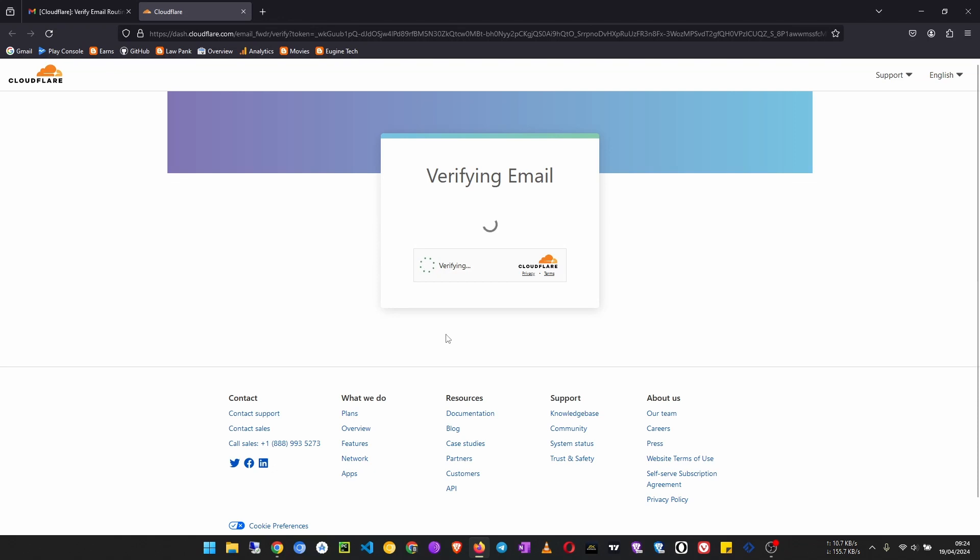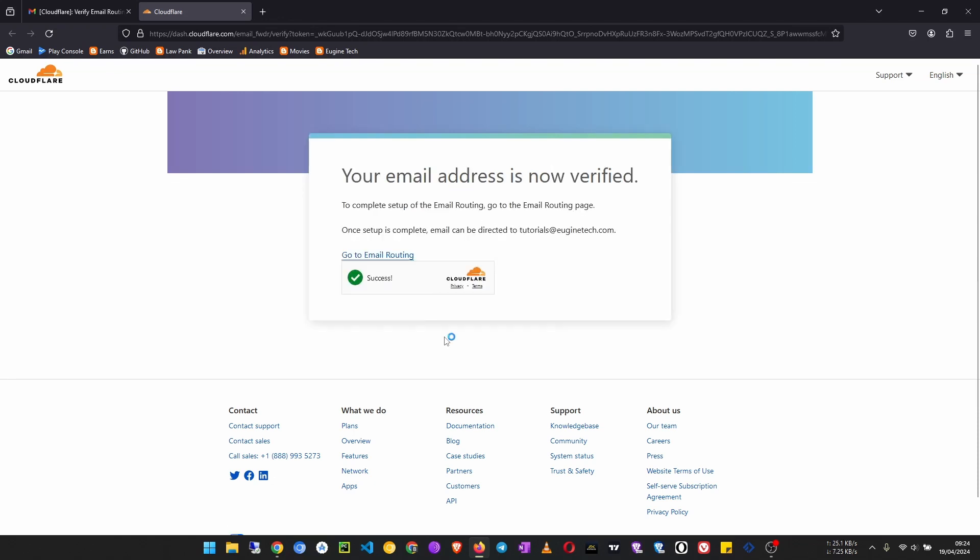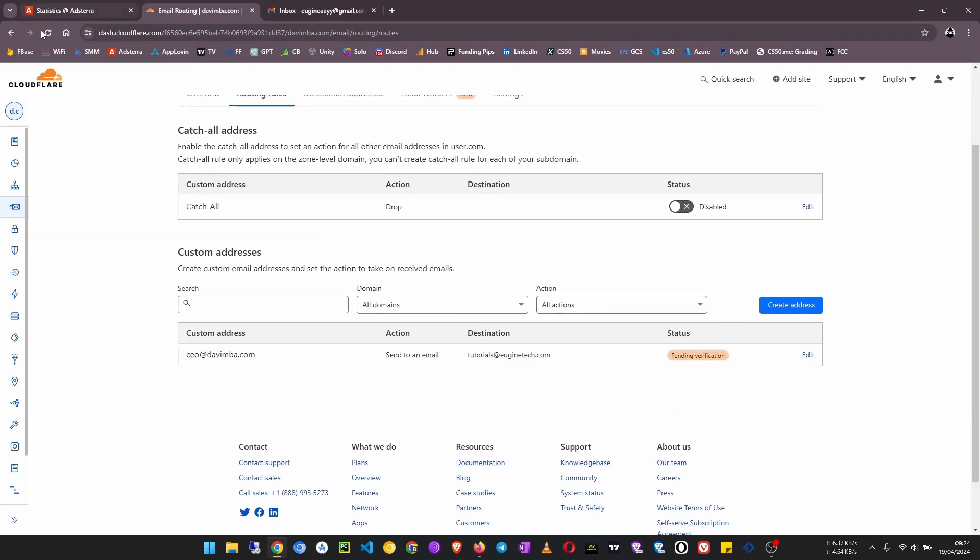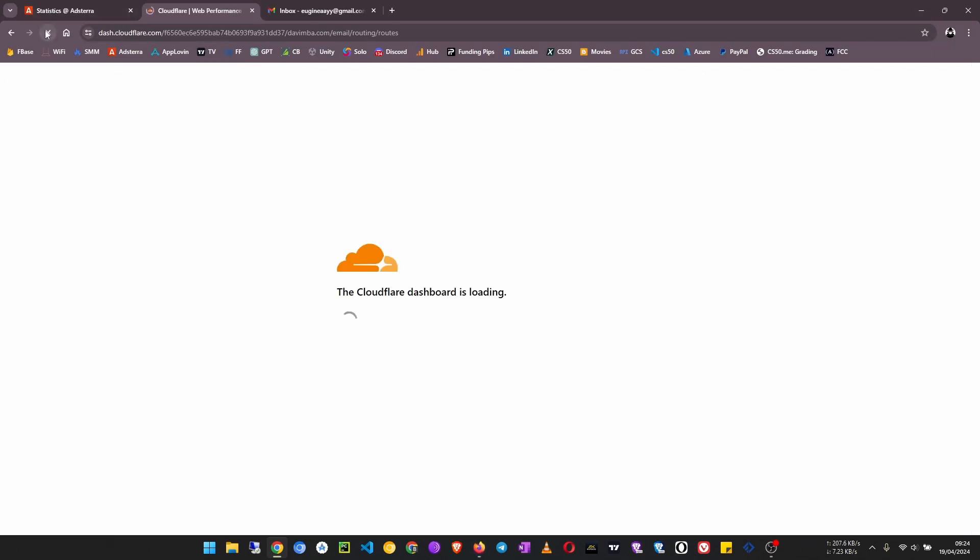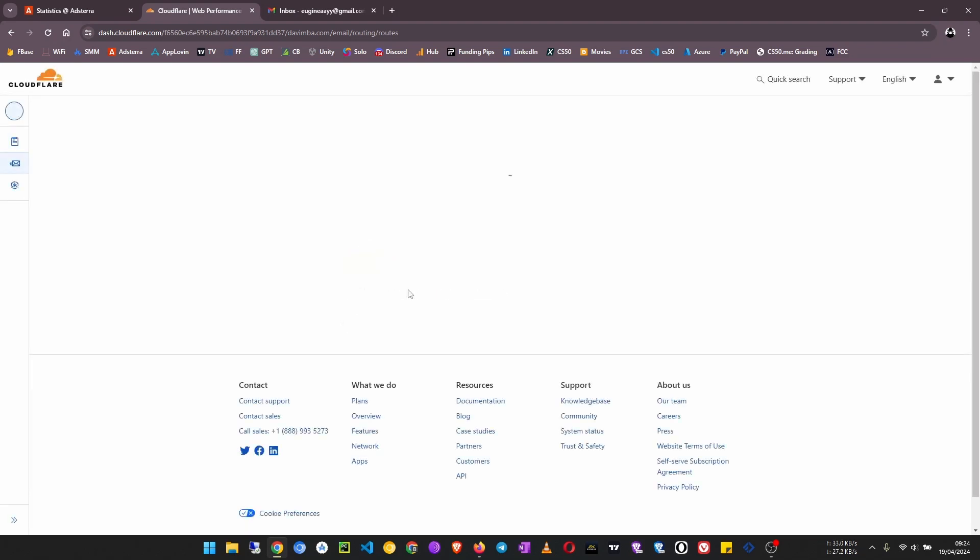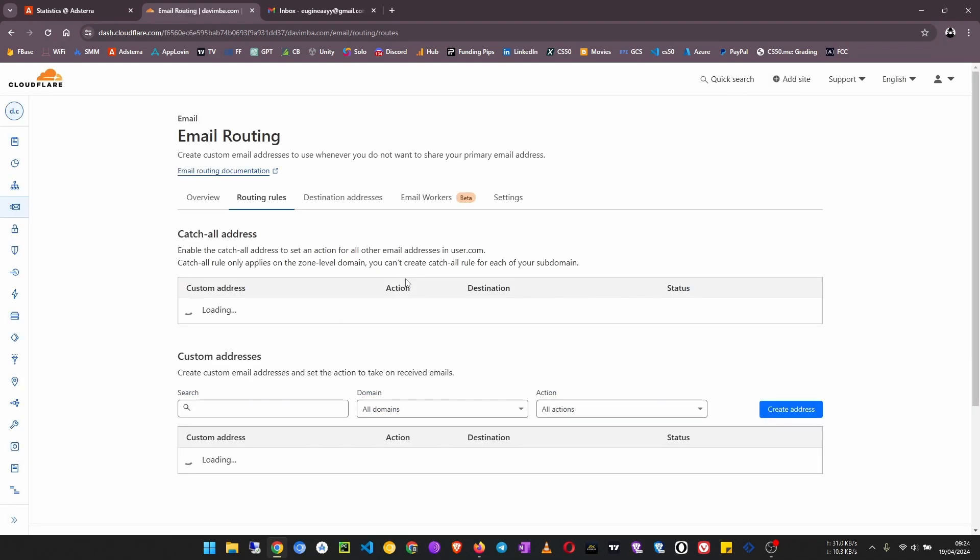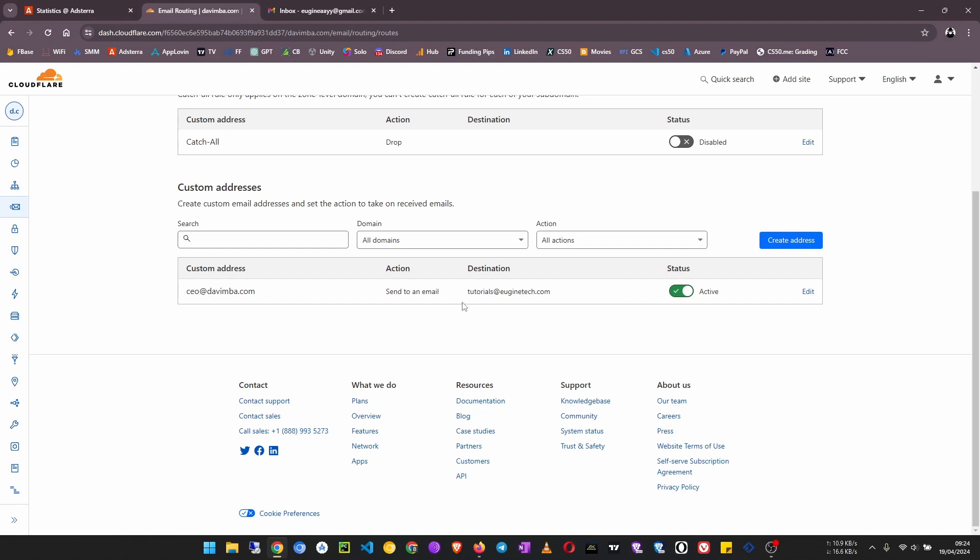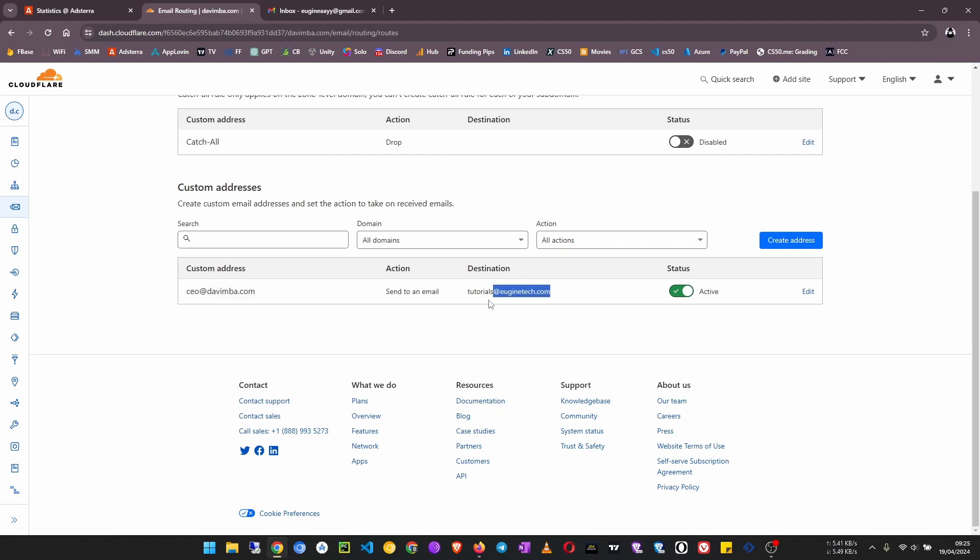And then your email address will be verified. So once it is verified, now if I refresh this page, you see now it is active. So whenever someone sends an email to ceo@davimba.com, I'll be able to receive it in my Gmail inbox because tutorials@virgintech.com is also linked to my personal Gmail address.